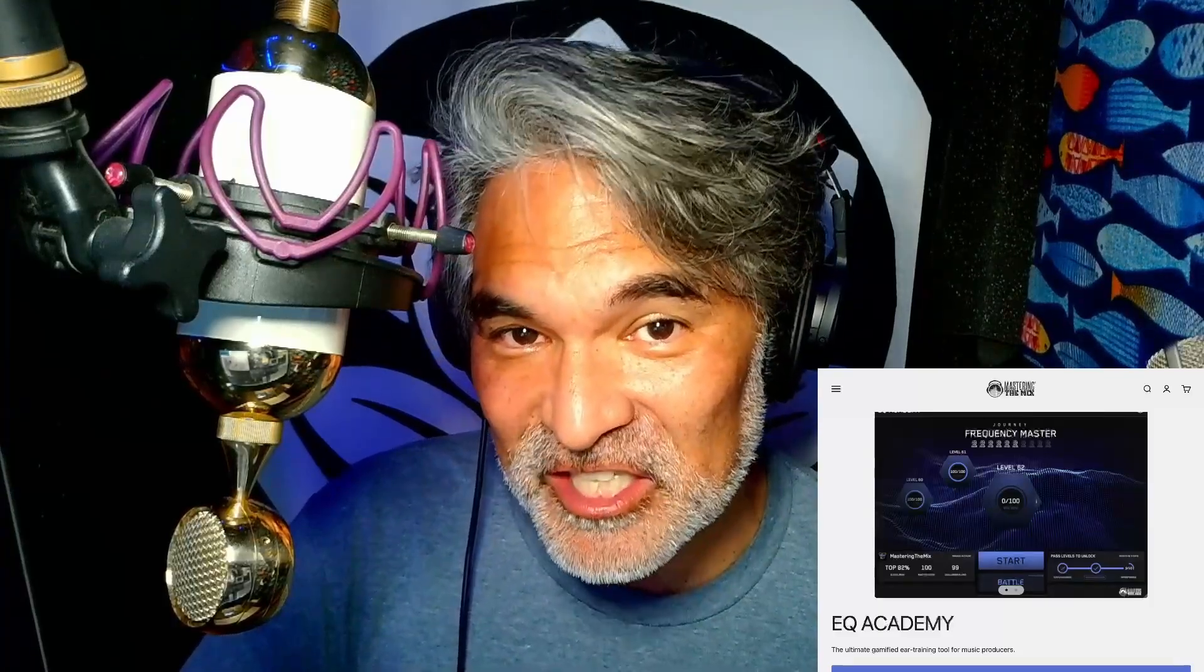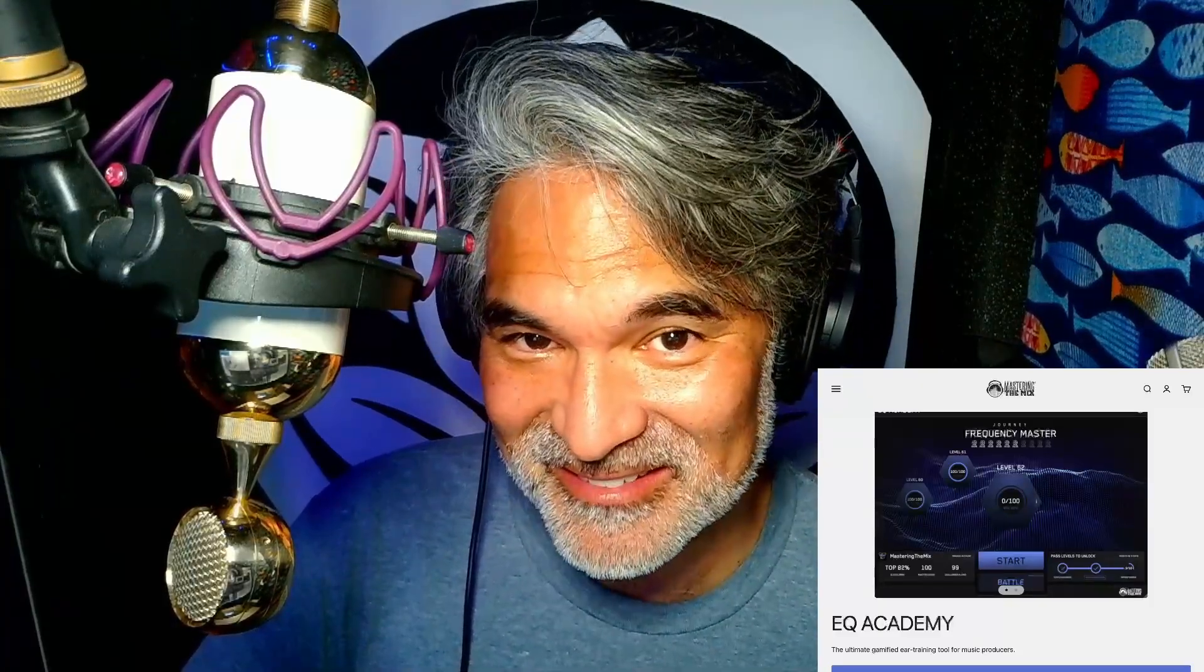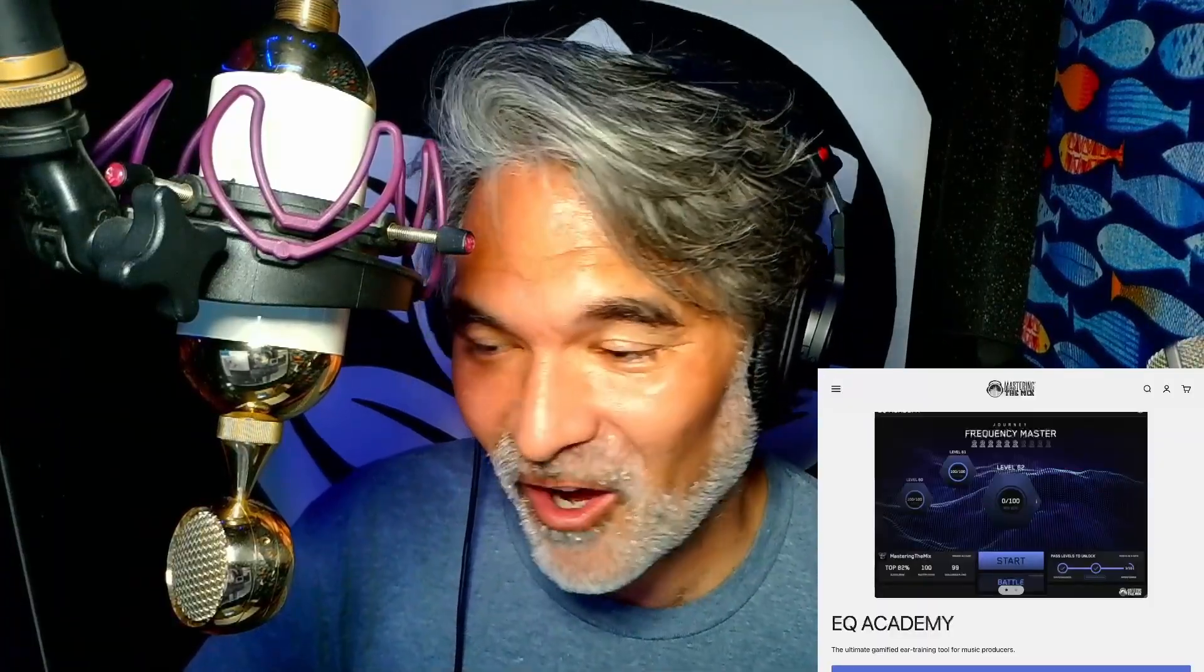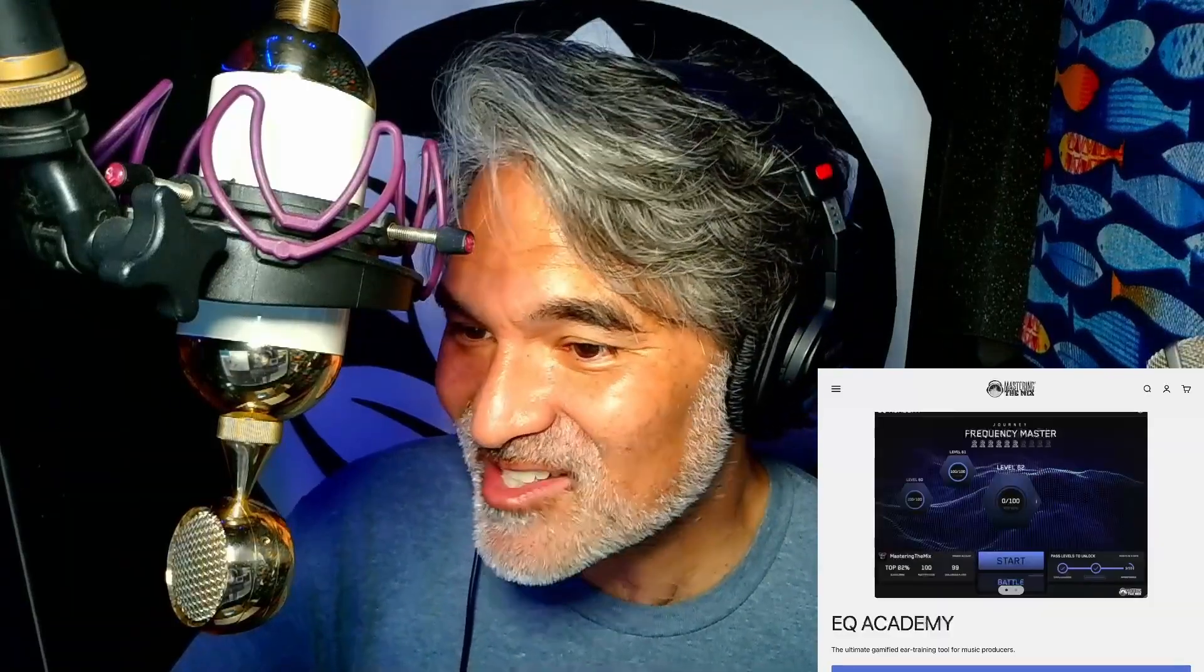What if I told you there was a free ear training game out there that will teach you how to better identify frequencies to get better mixes? Oh yeah, it exists, it's called EQ Academy. I just discovered this. Let's check this out.